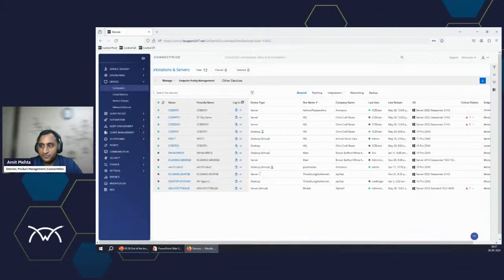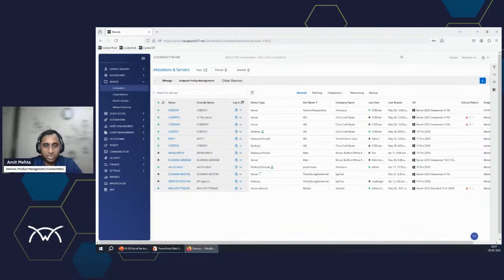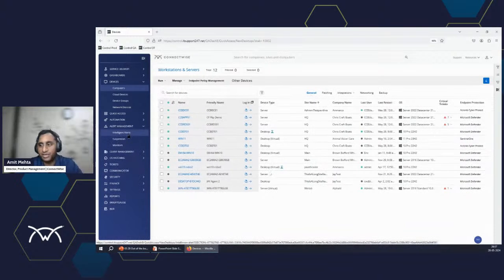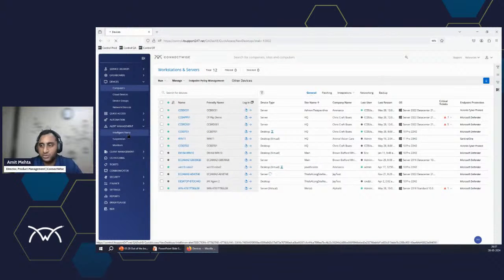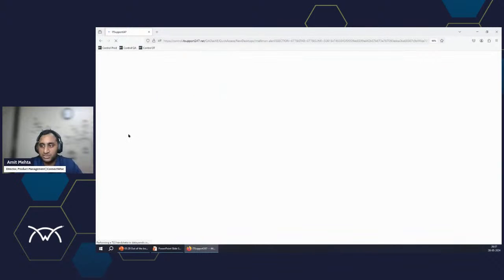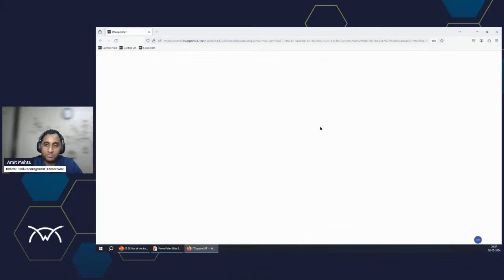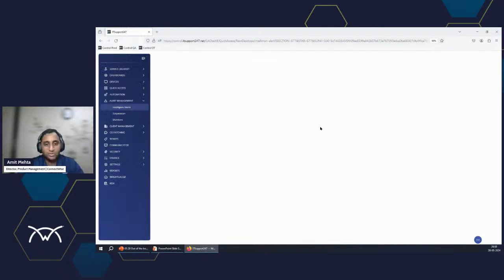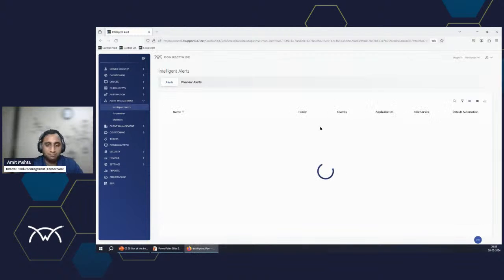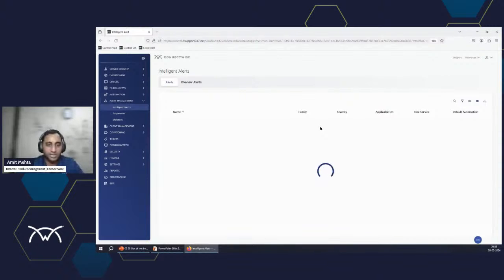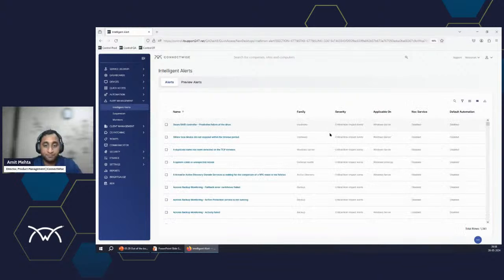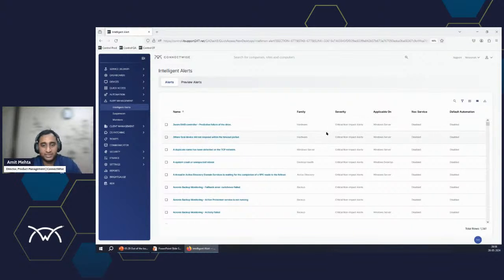So I'm here on my instance. If you open the left map, alert management here. And in the alert management, there is the intelligent alert. Now, here, as soon as the screen loads, you will see all the monitoring conditions that are applied at this instance. Basically, this applies to all the endpoints at this site here.